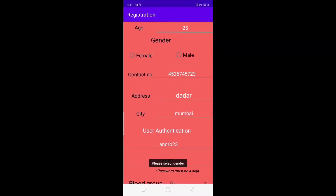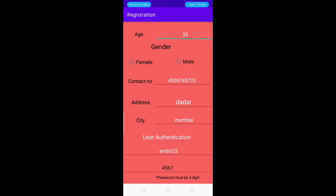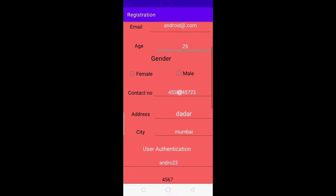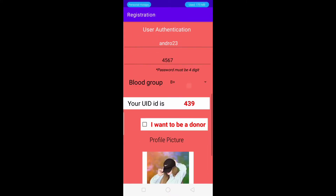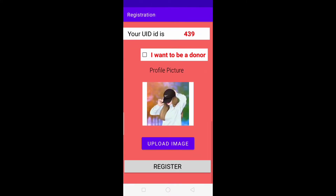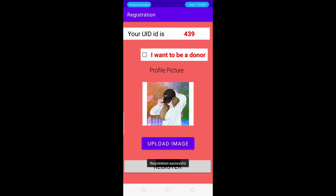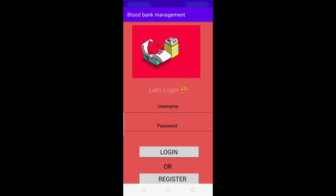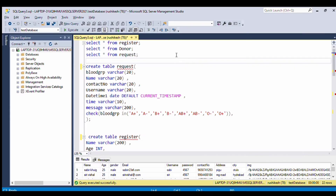Then we click on the register button. We realize we had not selected the gender during registration, but gender is required. So we select it. Once again it will check if all the fields are filled or not.